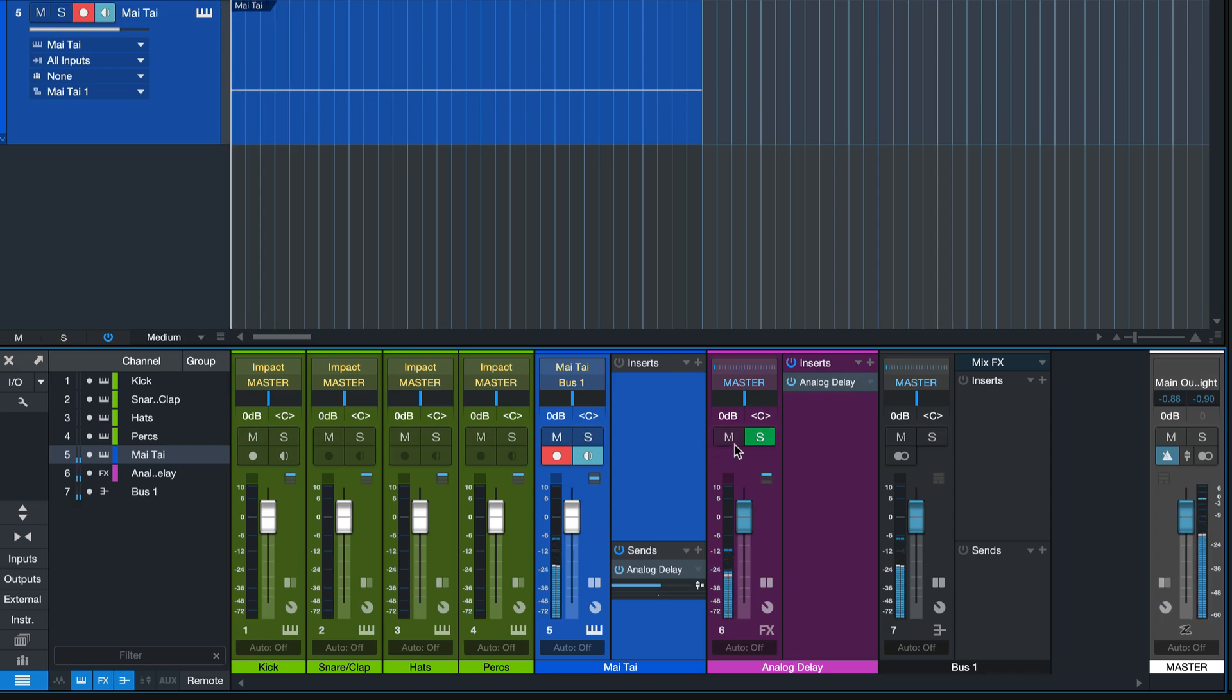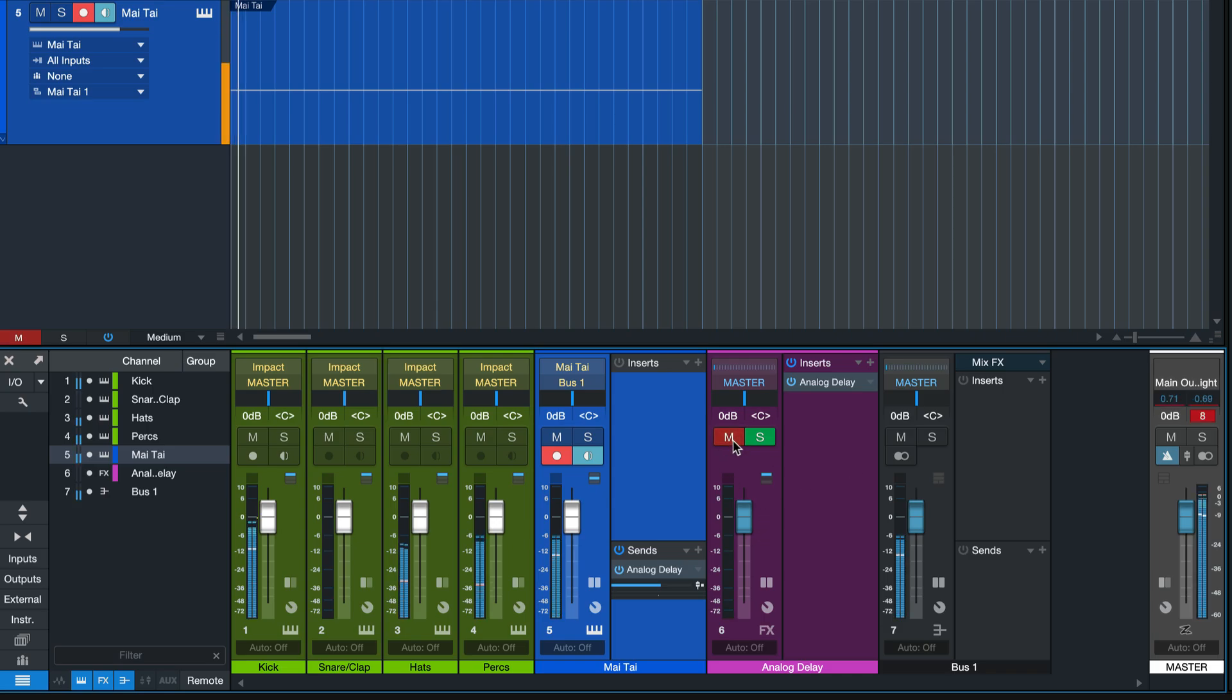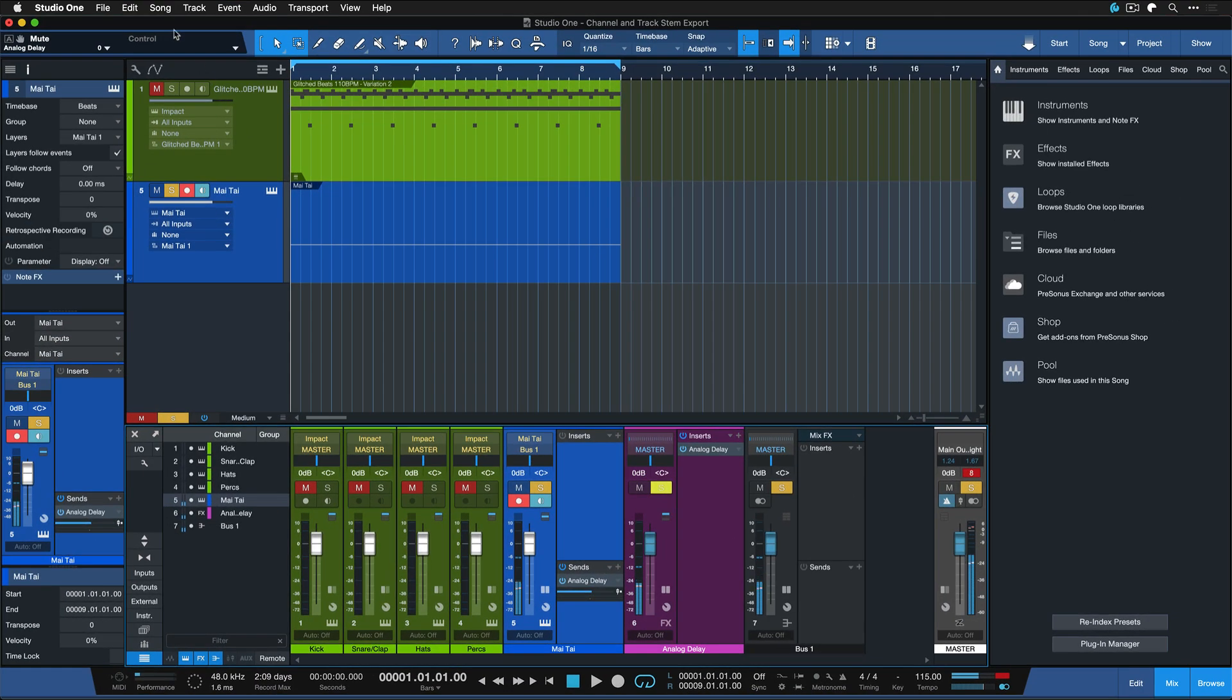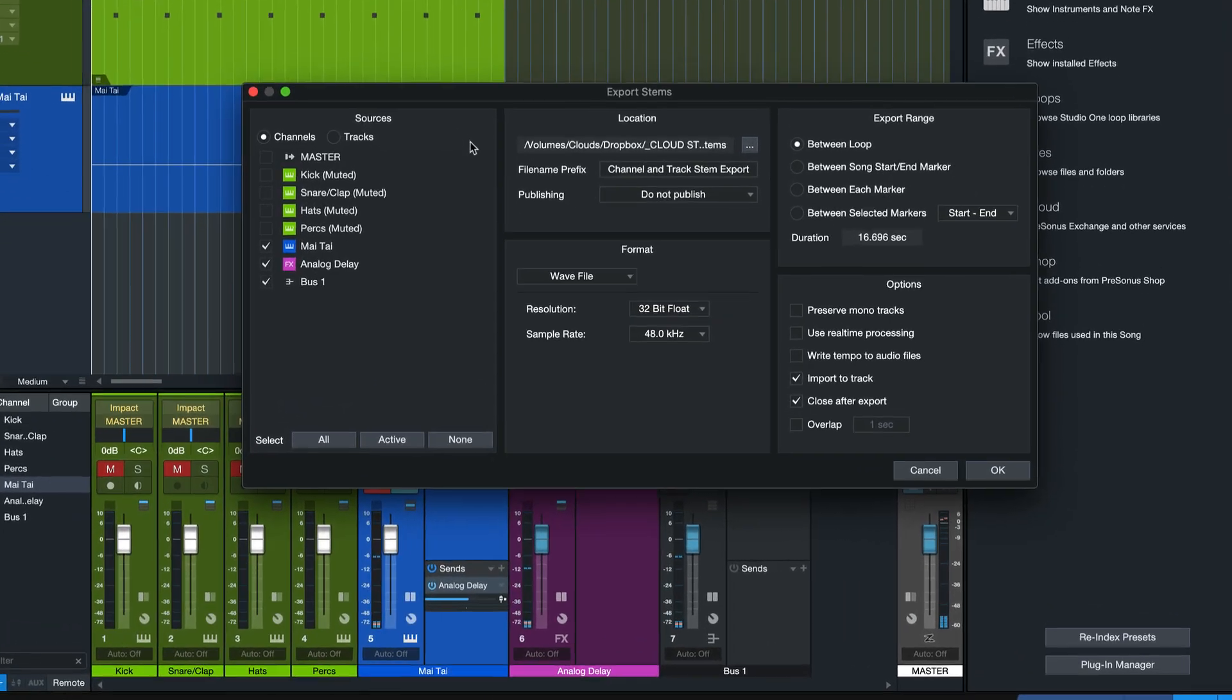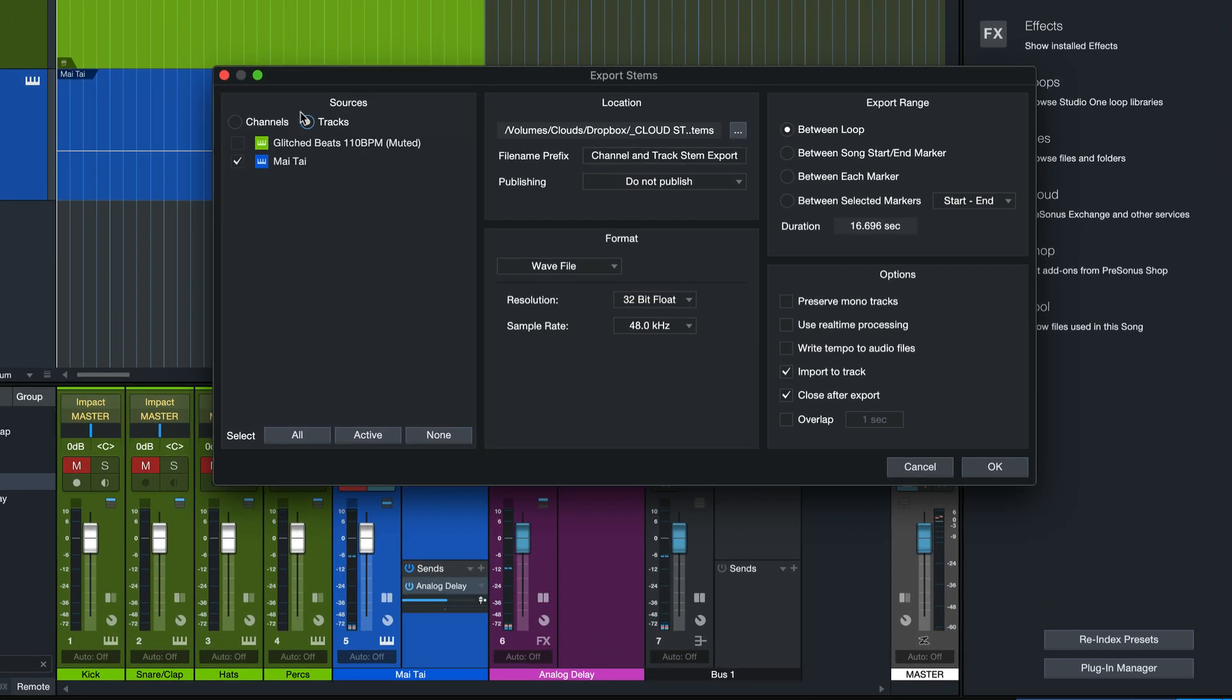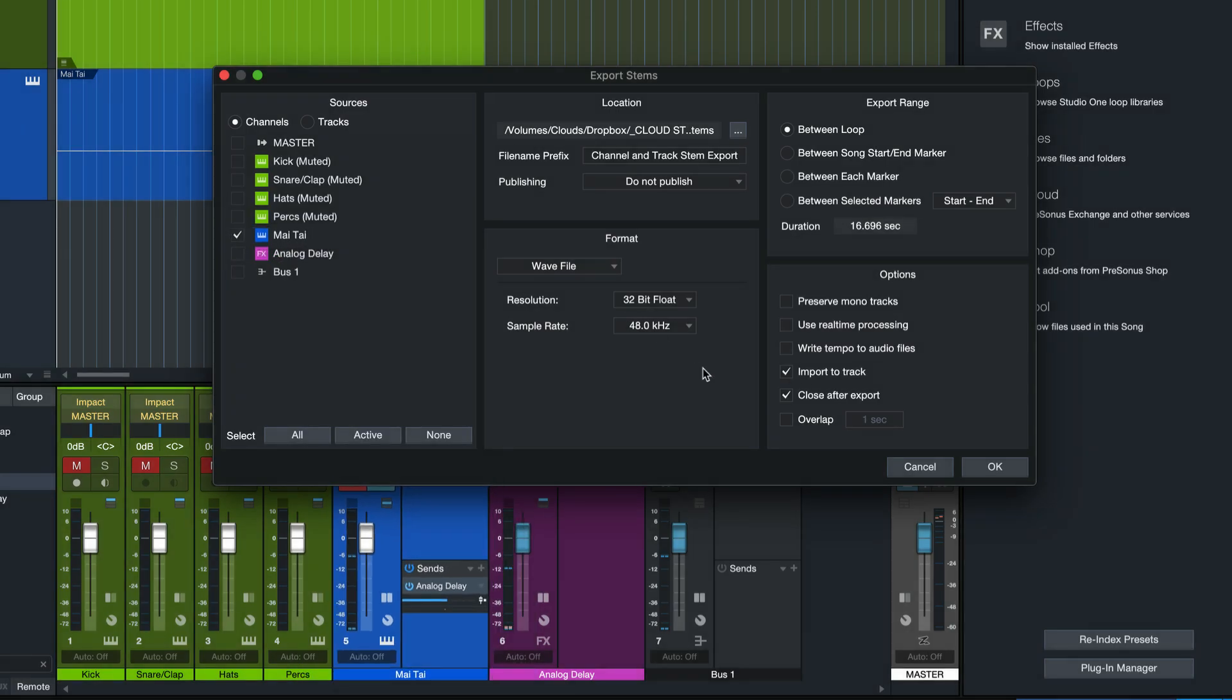Seeing that there wouldn't be any delay if we muted this channel. That's right. The channel stem export would also just give us the Mai Tai without the delay.